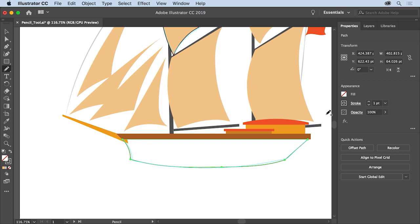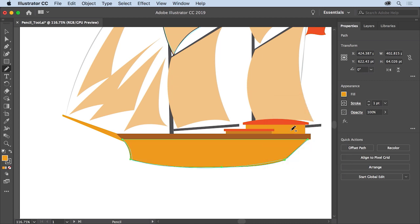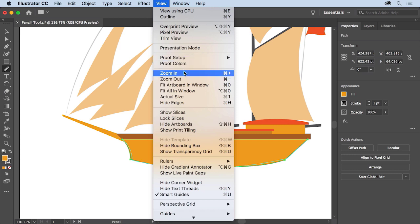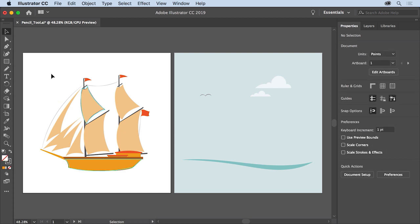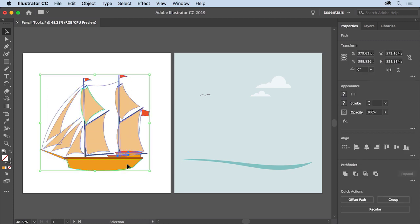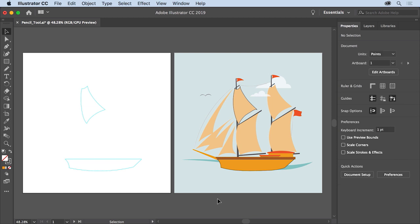To set the fill color for the shape you just drew, click the fill color in the properties panel and select the orange color. To see all the artwork, choose View > Fit All in Window. Now to complete this design, you're going to drag the ship onto the right artboard. Select the selection tool, drag across the two paths you created and press Backspace or Delete to remove them. Then drag across all the shapes to select them and drag one of the selected shapes to the artboard on the right. Drawing with the pencil tool can be really fun — take your time and practice in your own projects.